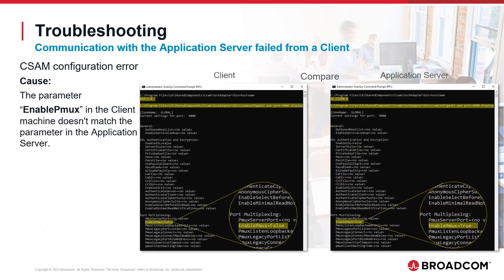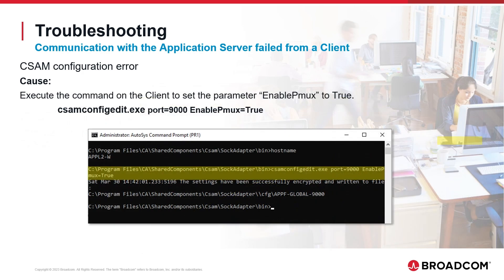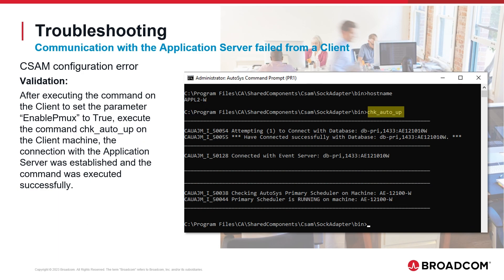We executed the CSAM Config Edit command on the client and the application server to display the definitions of the parameters for port 9000. We noticed the parameter Enable PMux value is not the same on both. To solve the problem, we execute the command on the client to set Enable PMux to true to match the application server. To confirm the fix, we executed the chk_auto_up command on the client again. The connection with the application server was established and the command executed successfully.